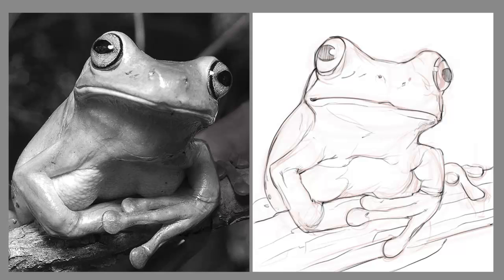In part two, I'm going to take a break from the line work approach and show you a totally different strategy for beginning a digital painting. Thanks for watching.